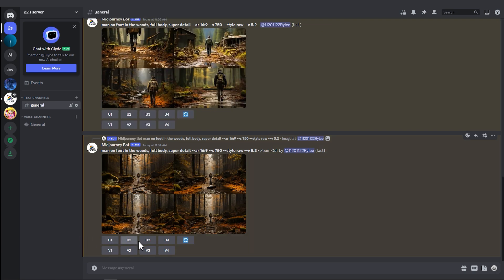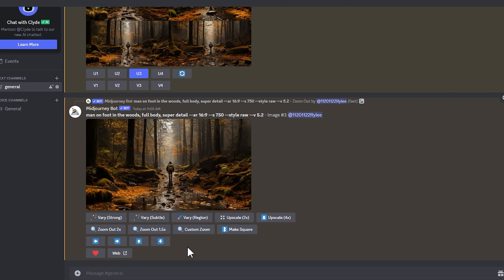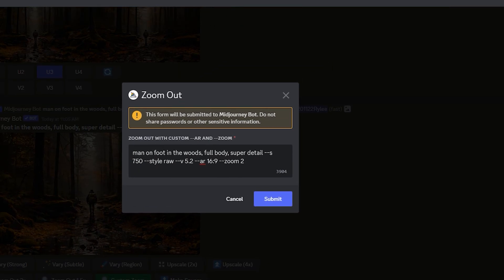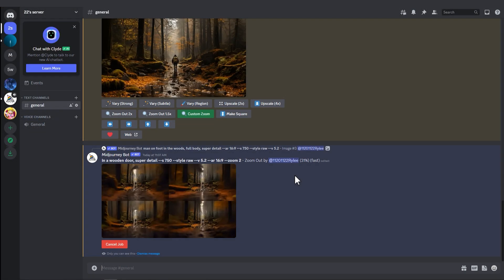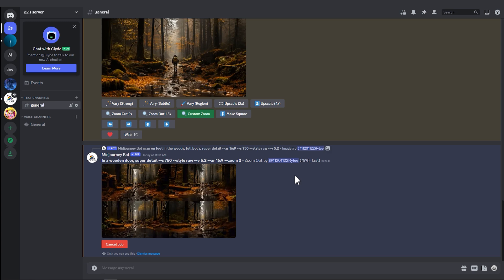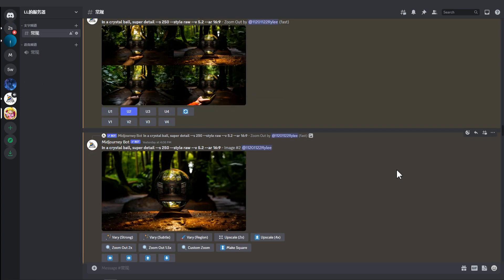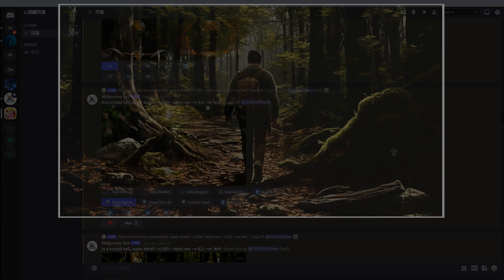Once again, choose an image you find satisfactory and enlarge it. This time, click on Custom Zoom and the system will pop up a dialog box. Enter some keywords in it, then generate the image again. Repeat this process until you get a series of images.